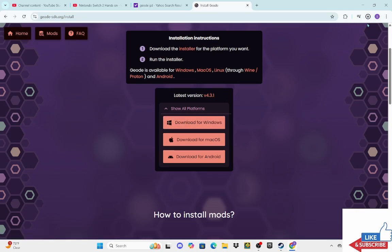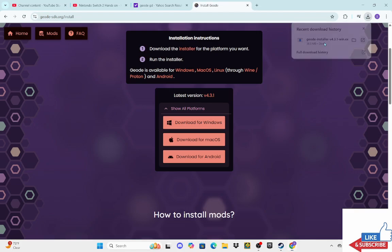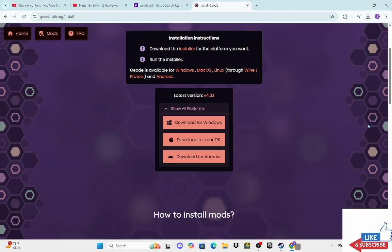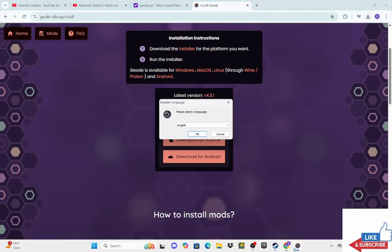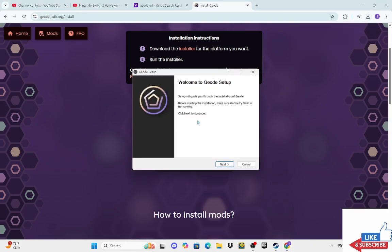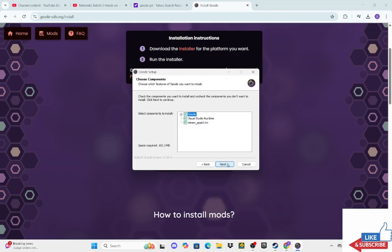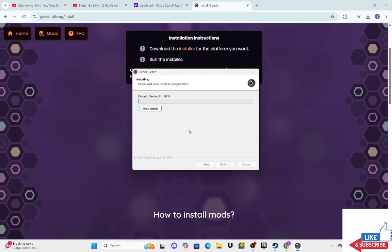So it's going to go to your downloads. You're just going to install. Then it's going to come over here. My language is English so I'm just going to do that. Next, I agree, next, install.